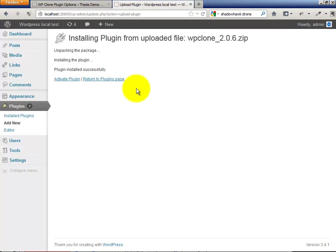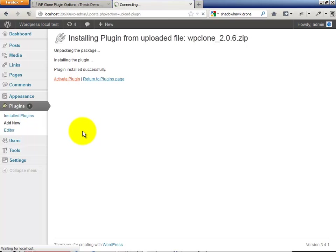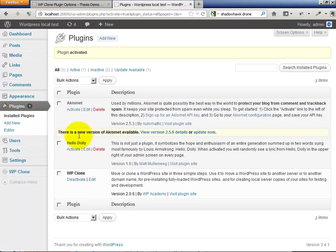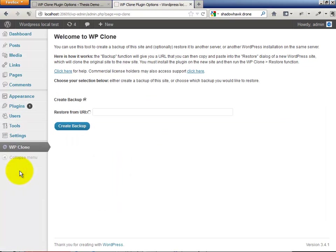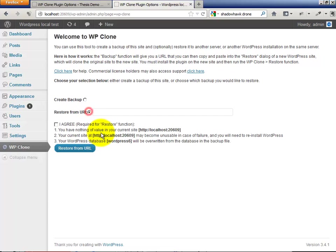When you're there, install and activate WP Clone, go to the WP Clone dashboard, and simply choose restore from URL and paste in the backup URL that we got in the first step.